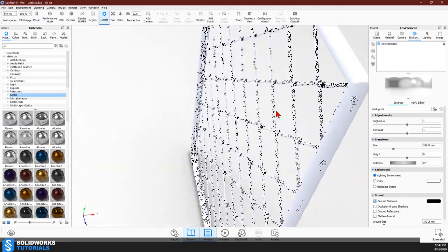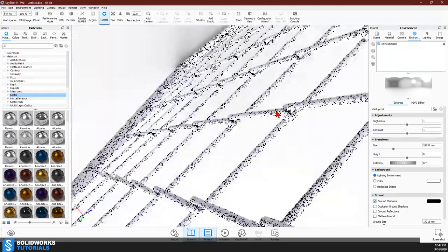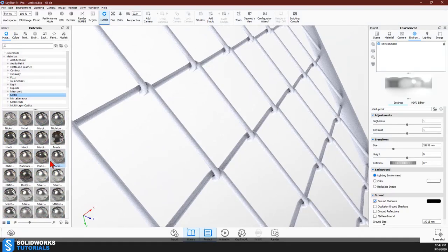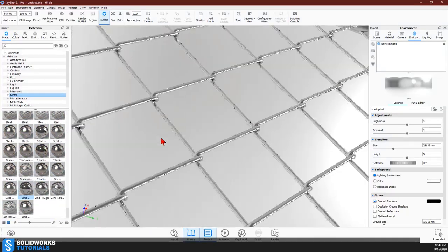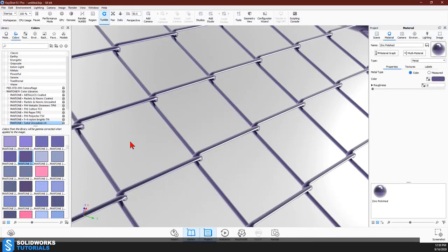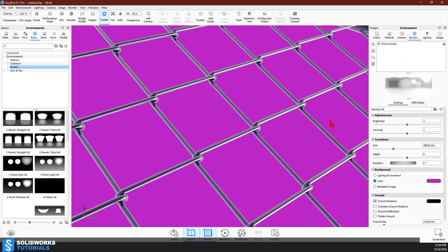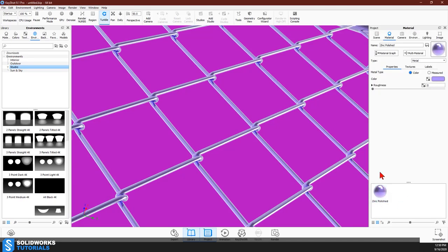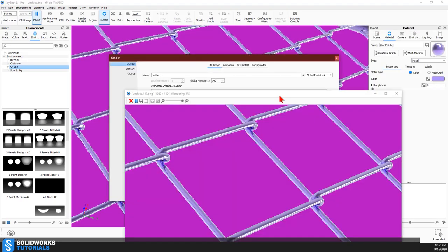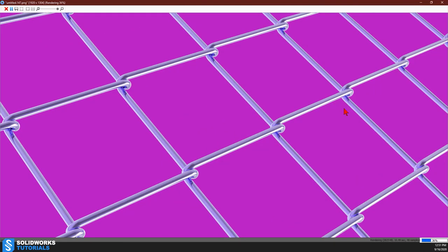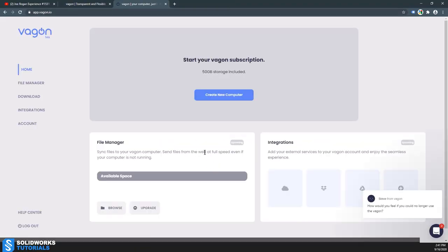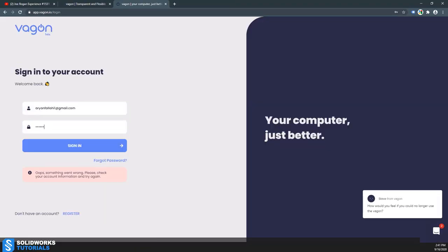I'm gonna apply a material to the fence, change the color to something purple with a shiny material. I think I picked zinc, and rendering took exactly 30 seconds.